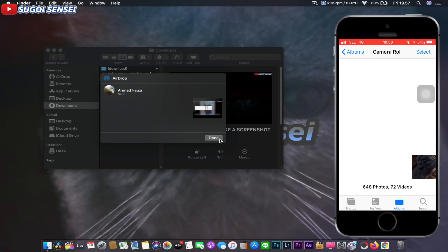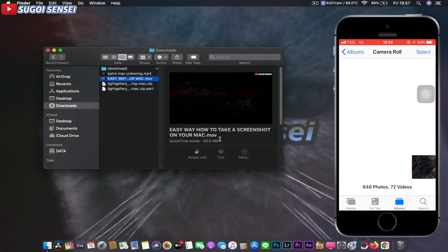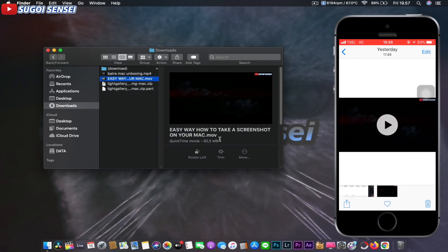Click Done. The video file has been sent successfully. You can check the video file on your iPhone. That's an example of how to send a video file from Mac to iPhone.